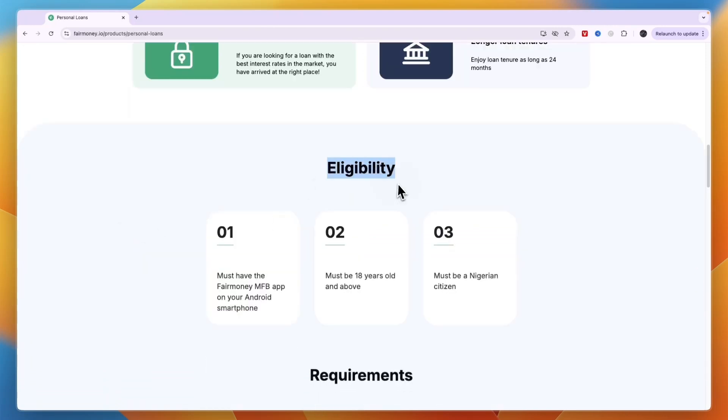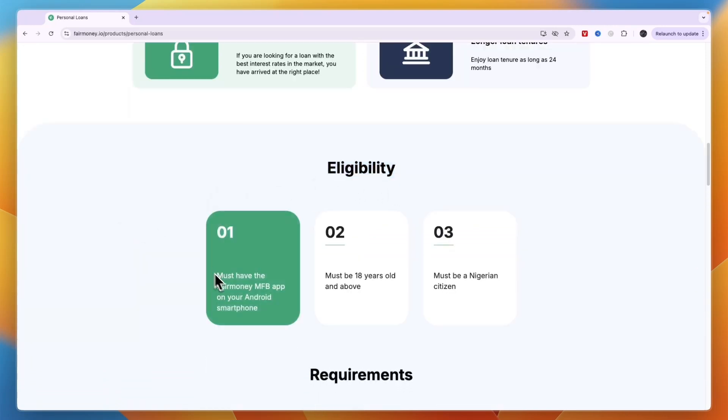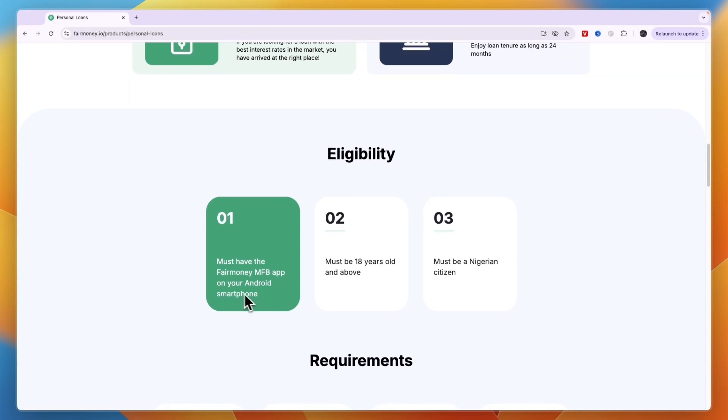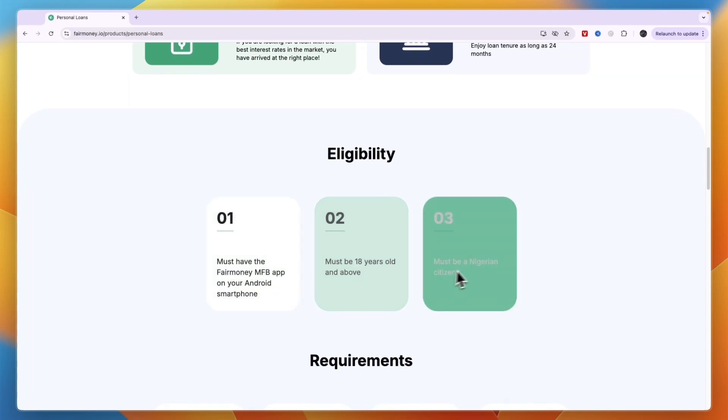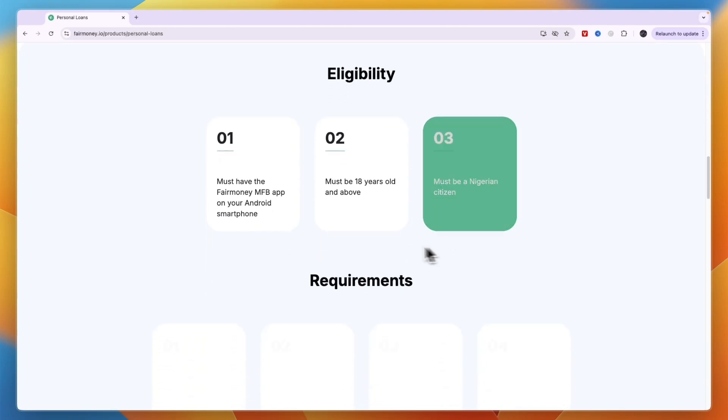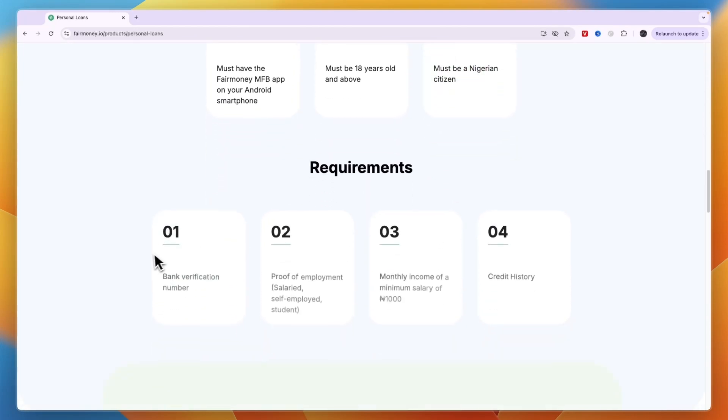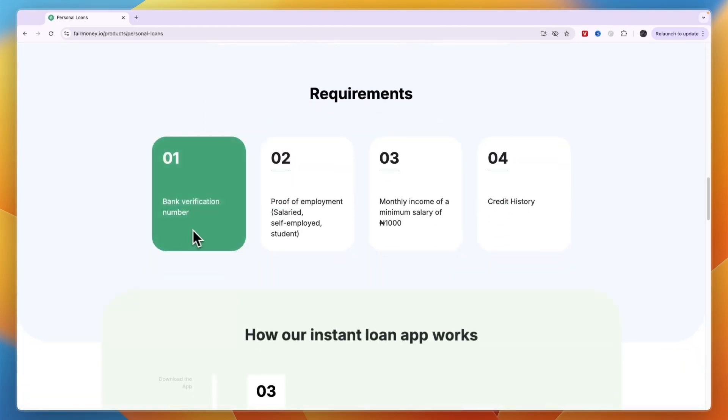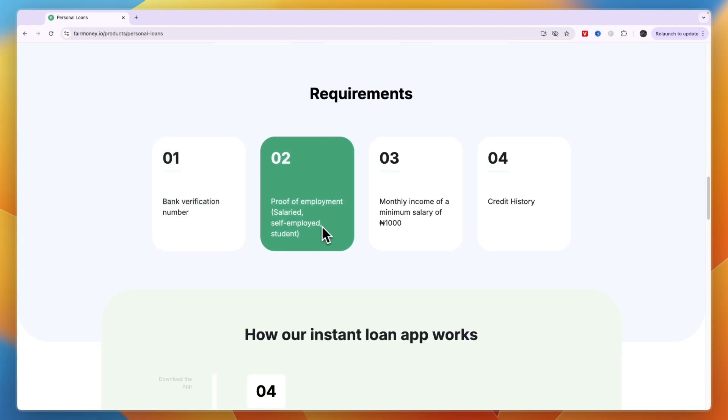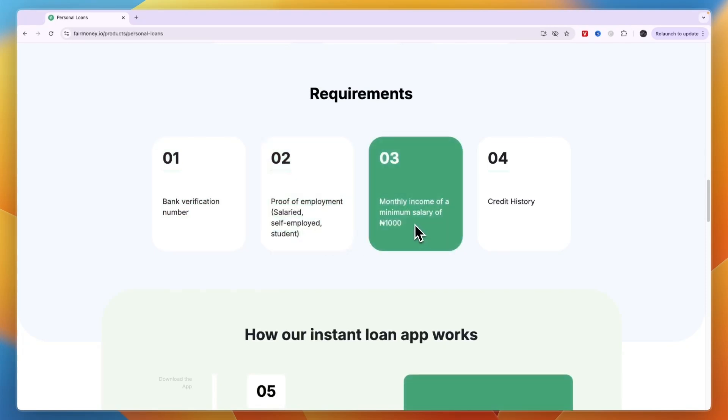The eligibility is you must have the FairMoney MFB app on your Android or iPhone, you must be at least 18 years old, and you must be a Nigerian citizen. You need to meet the following requirements: a bank verification number, proof of employment (salary, self-employed, or student), a minimum monthly income of 1000 Nigerian Naira, and credit history.